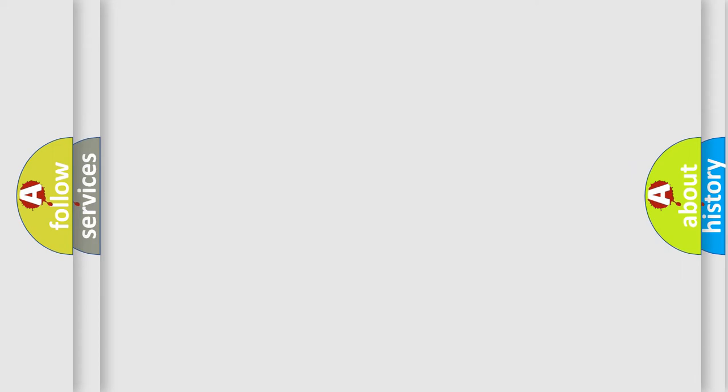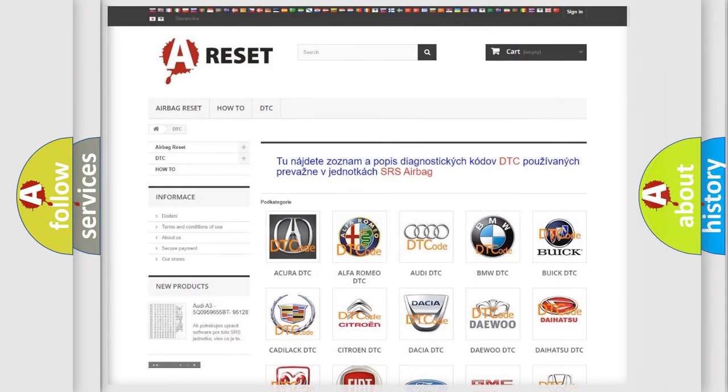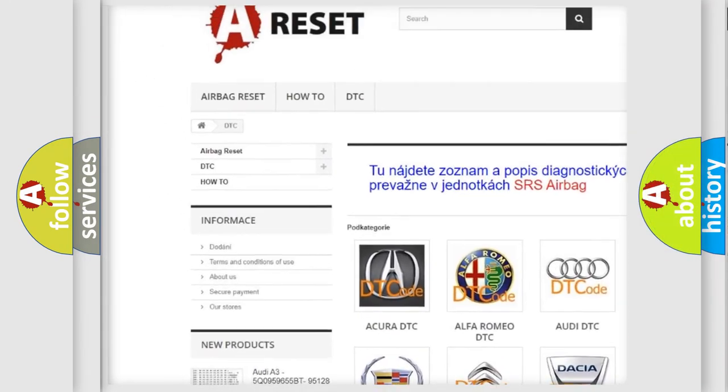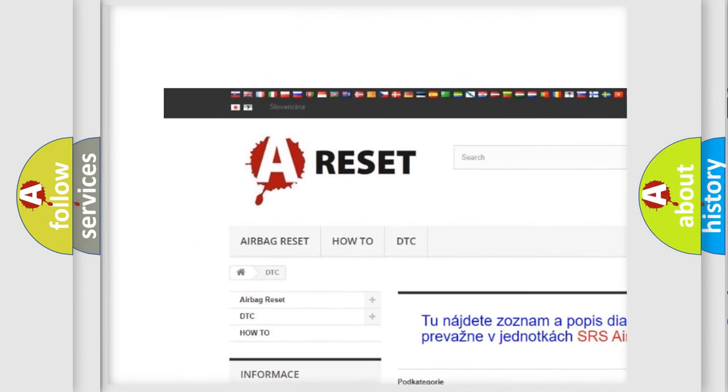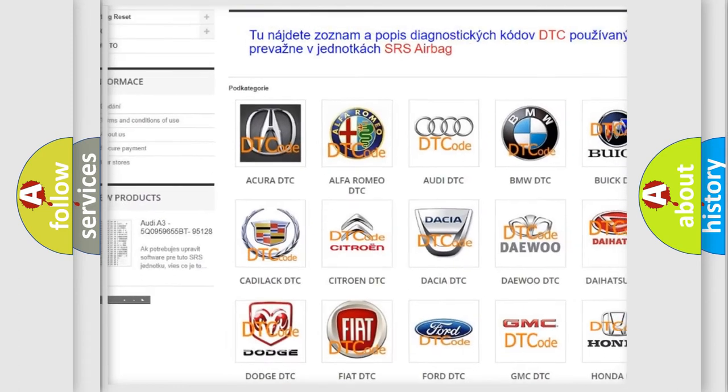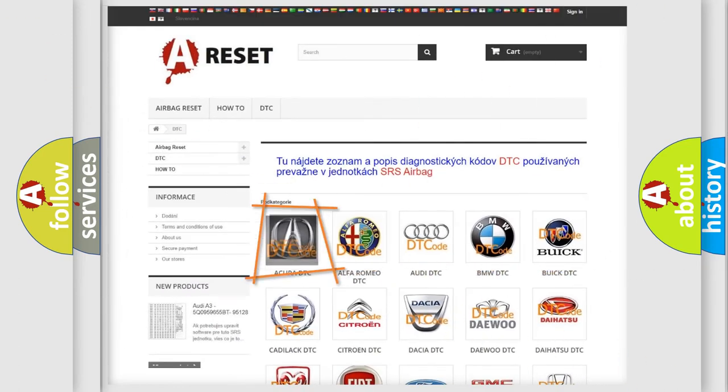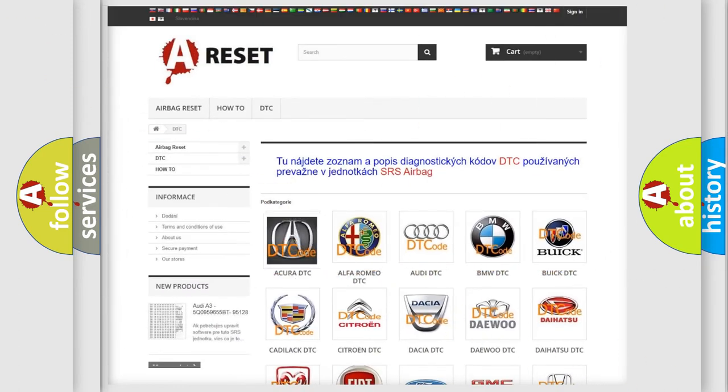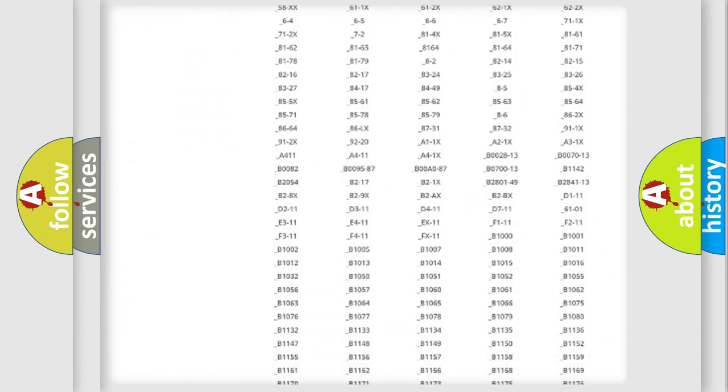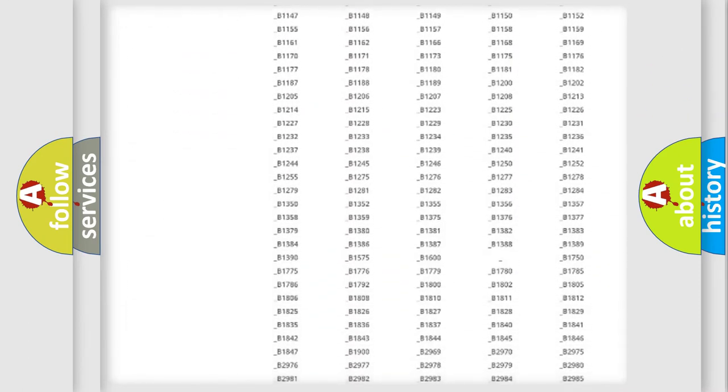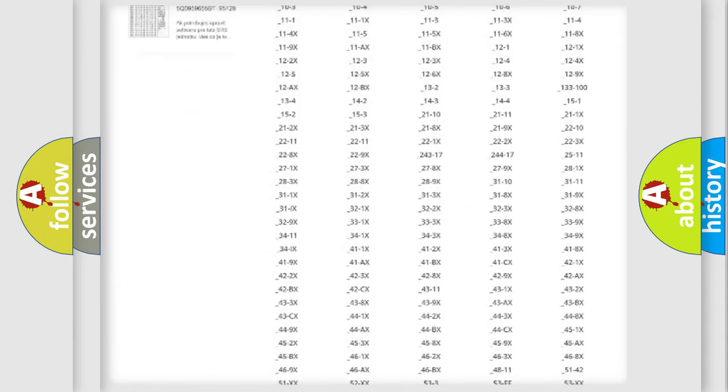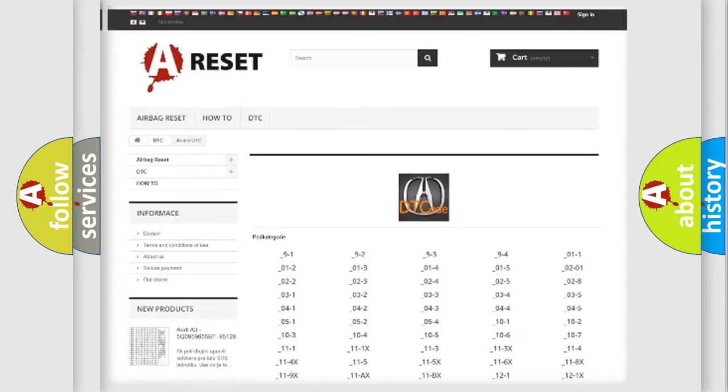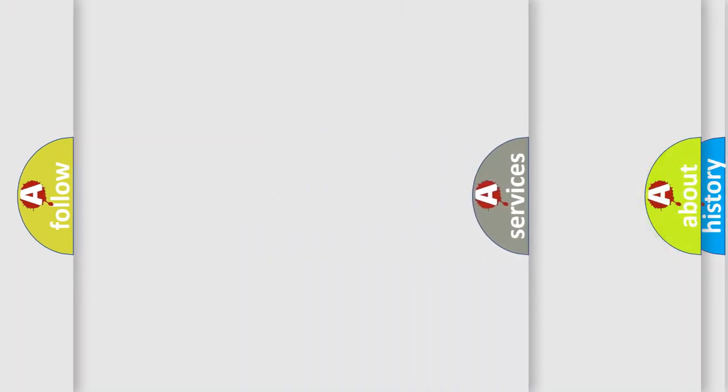Our website airbagreset.sk produces useful videos for you. You do not have to go through the OBD2 protocol anymore to know how to troubleshoot any car breakdown. You will find all the diagnostic codes that can be diagnosed in vehicles, and also many other useful things.